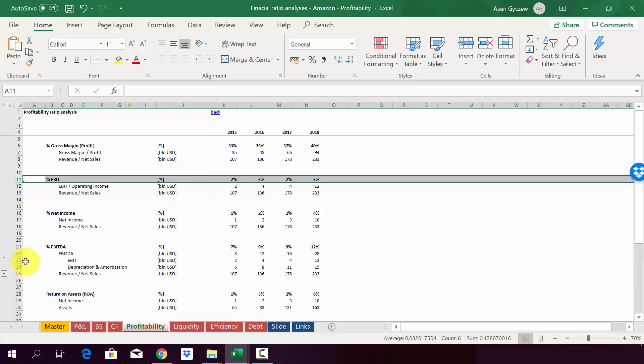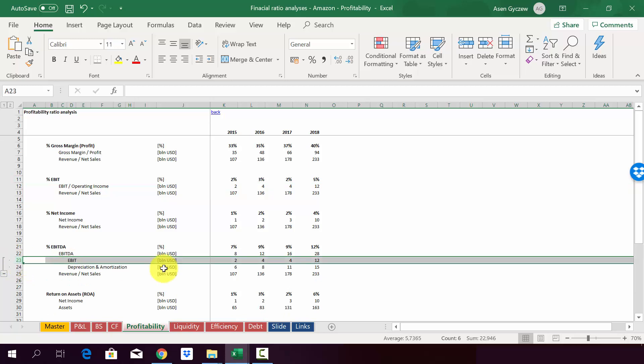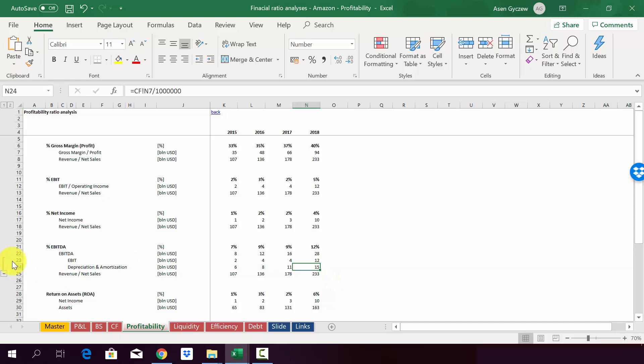And this is actually true when you look at the EBIT. It's roughly the same. In some cases, it's even smaller than the depreciation. So for example, in 2018, we've got 12 million of EBIT and then 15 million of depreciation and amortization. And therefore, the EBITDA is 28 billion.